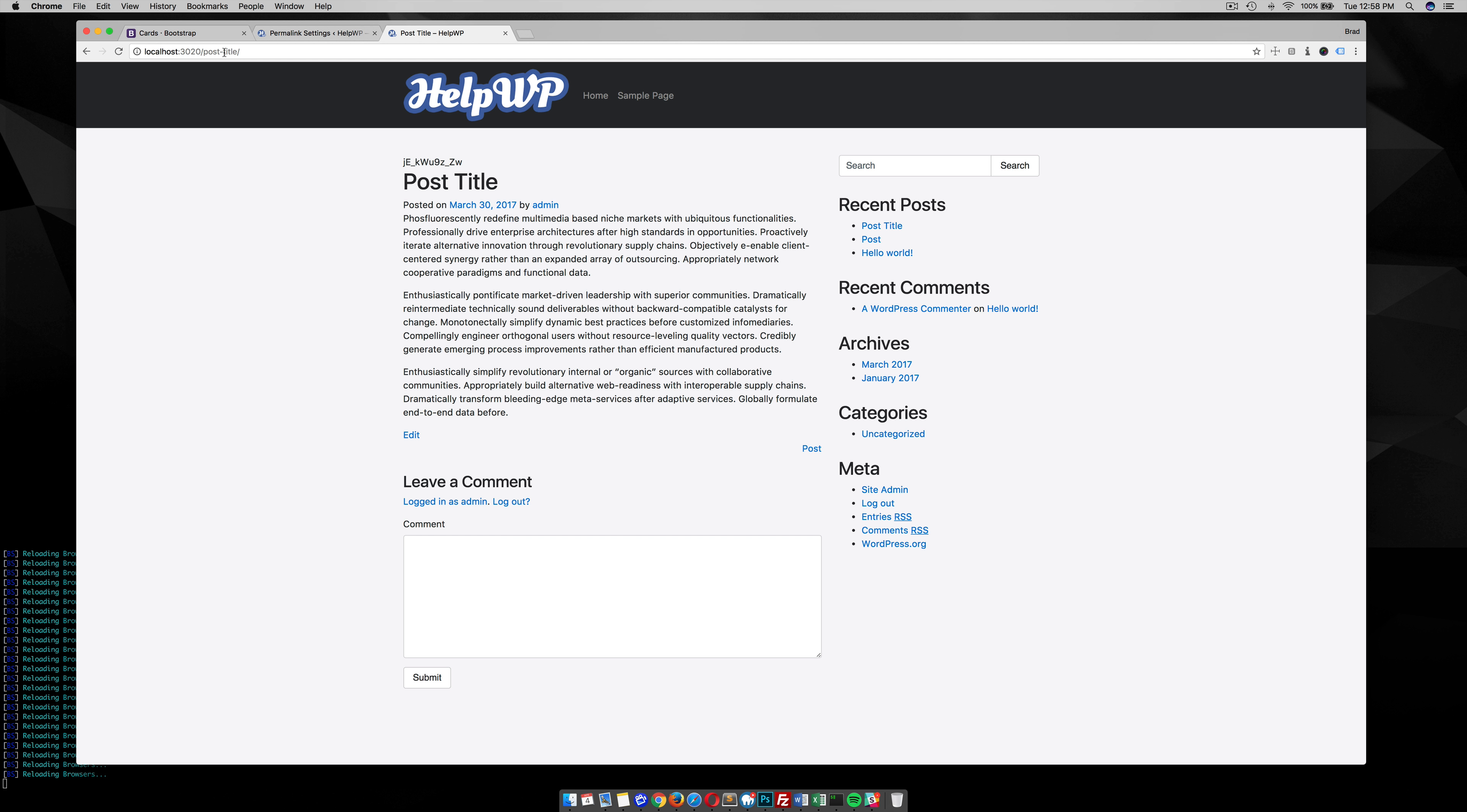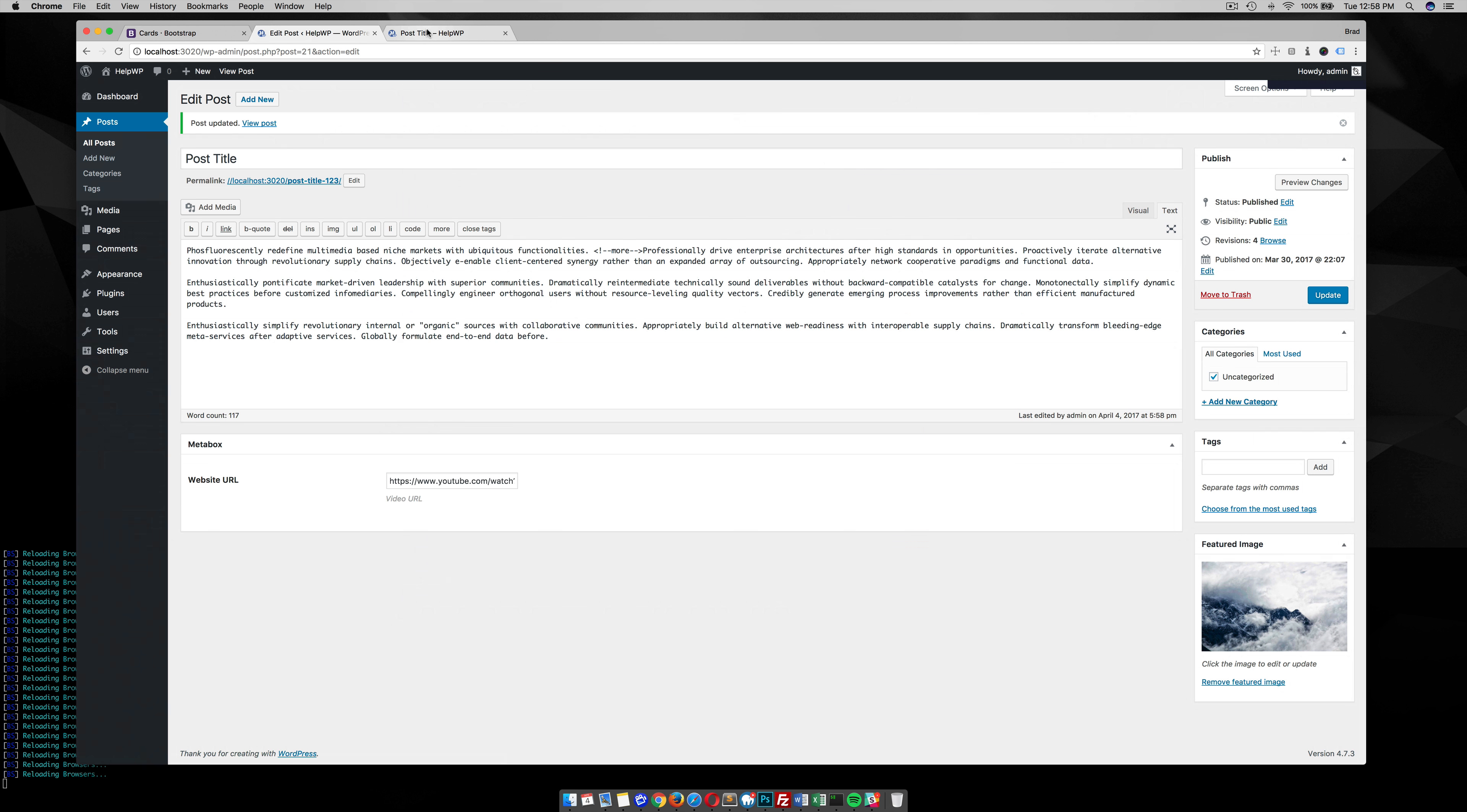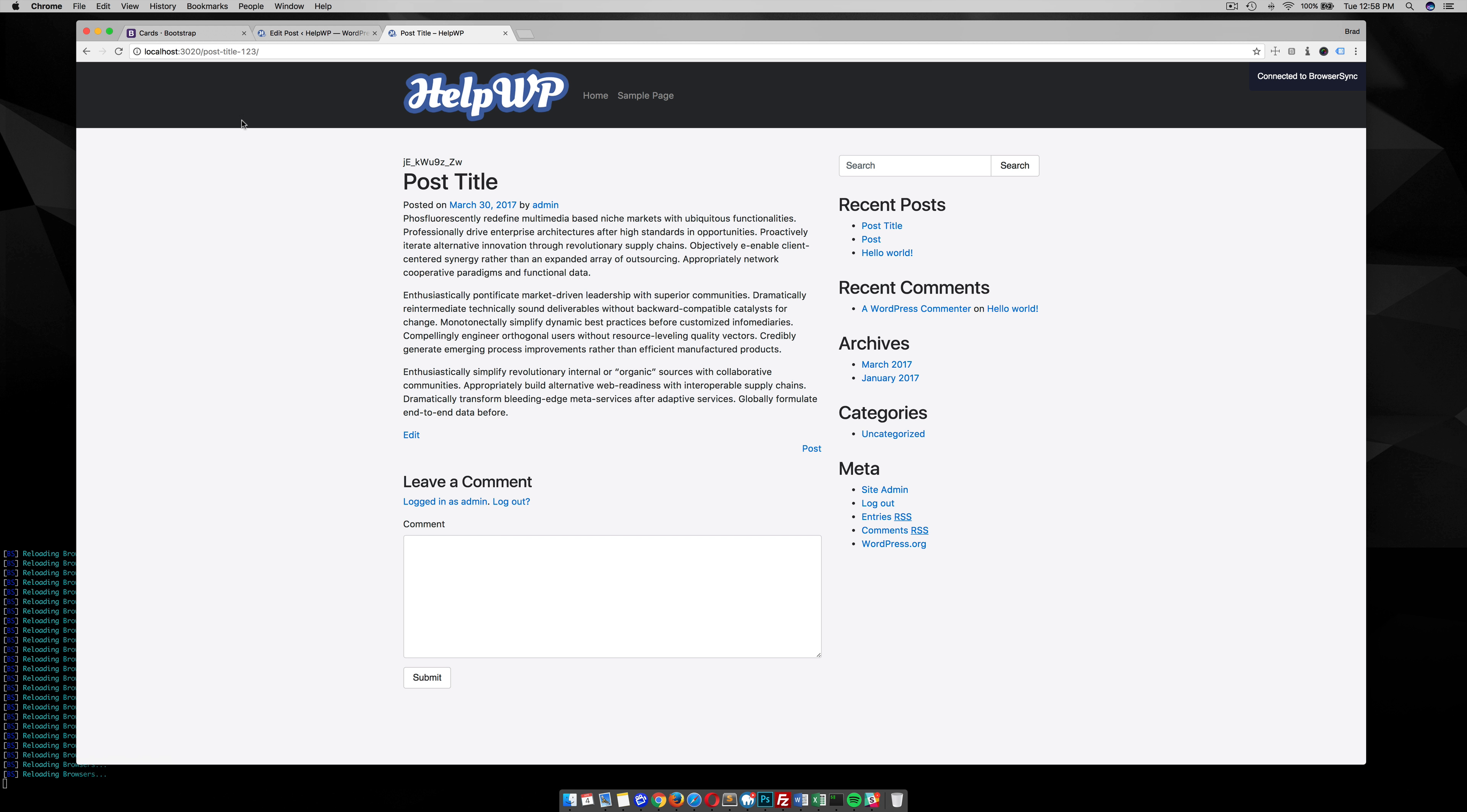...and the permalink are the exact same. So you can easily change these permalinks by going into your post or your pages and going into edit. You can edit whatever you want your permalink to be—you know, 1-2-3—hit OK, update that, go back to that post, and you'll see that the permalink is now post-title-1-2-3.